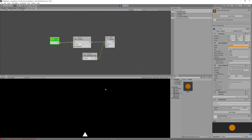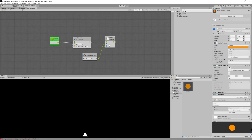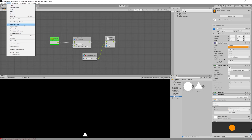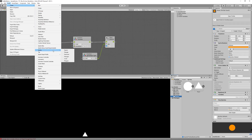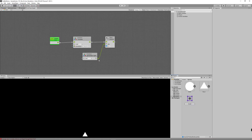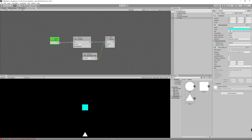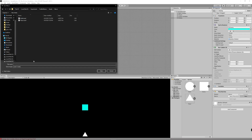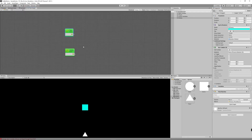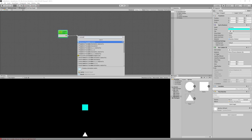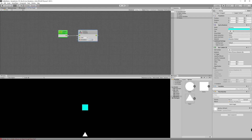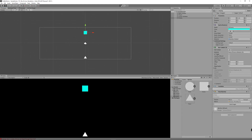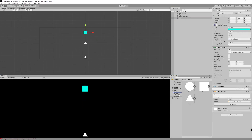Now let's create enemies, because the game won't be fun without them. Create a new sprite — a square — name it 'enemy', drag it to the scene, change its color to cyan, and add a Box Collider 2D set to Trigger. Add a Flow Machine, create a new Macro named 'enemy', and in the graph use Transform Translate with Y value -0.02 to make the enemy move down. Drag the enemy to the Prefabs folder, then delete it from the scene.